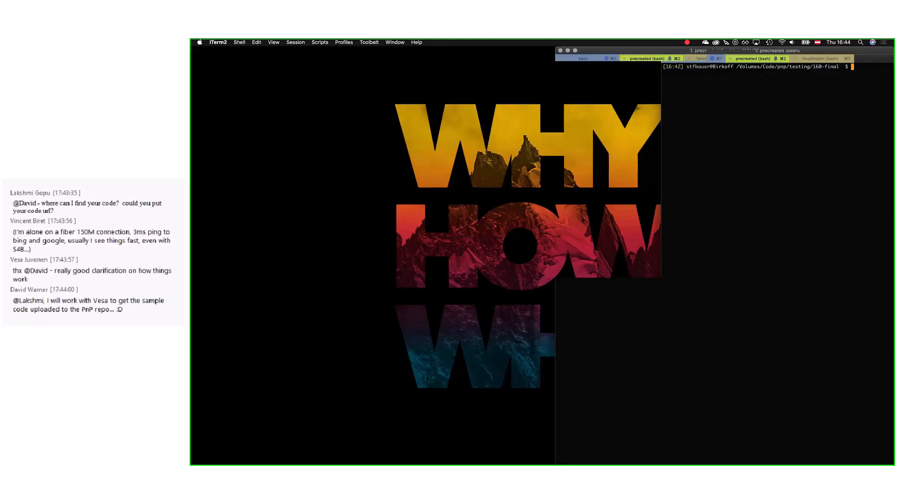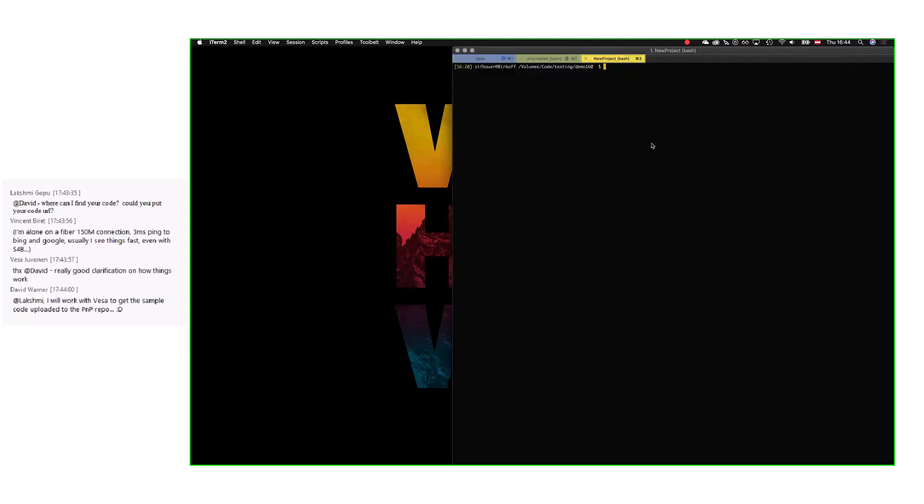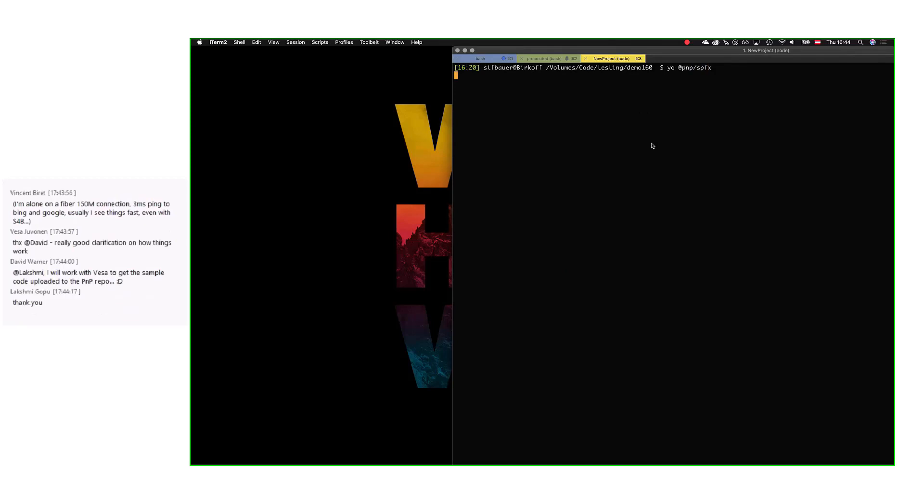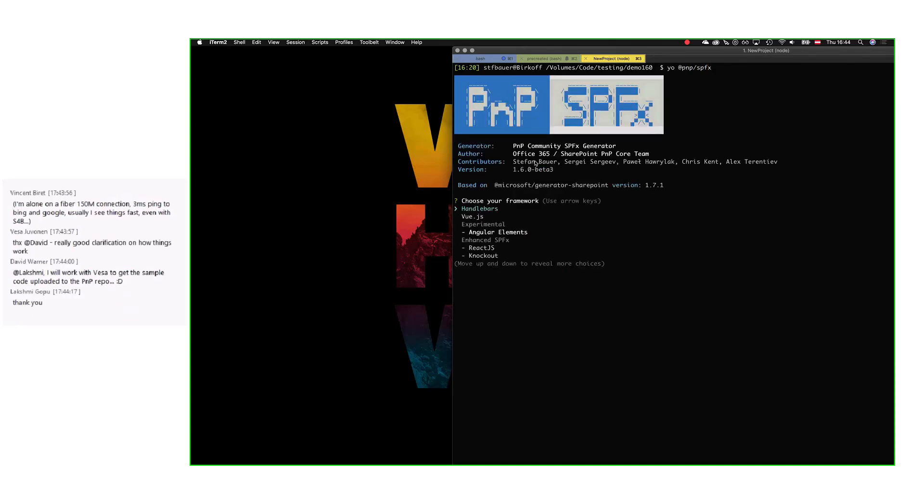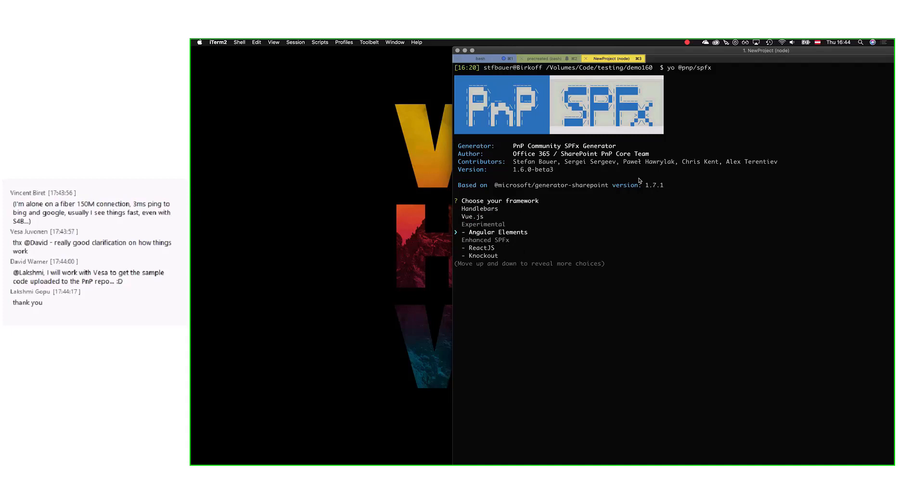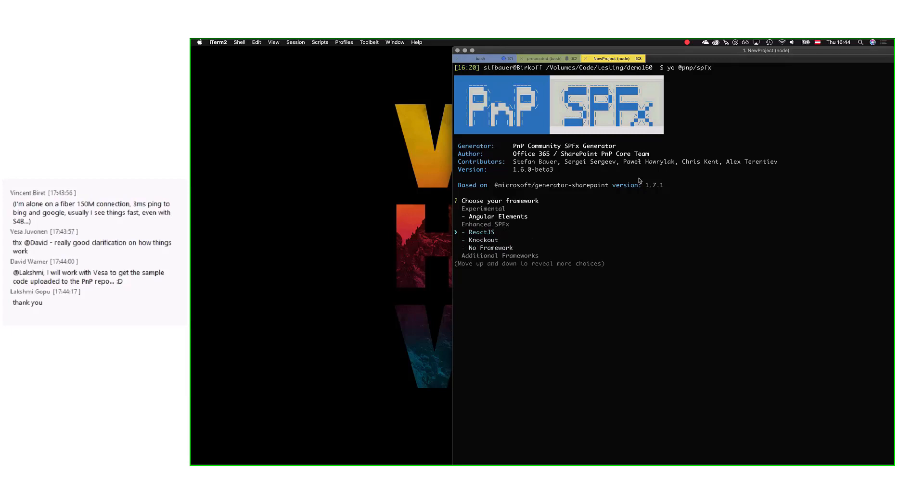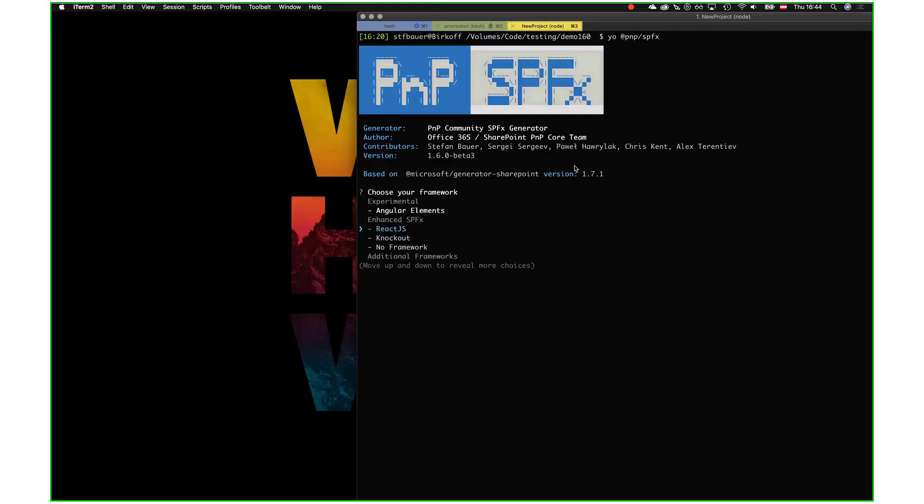When you start a new project now, let me make the screen a little bit bigger and say 'yo @pnp/spfx'. You have the Handlebars web generator, the Vue.js generator, Angular Elements, and now the enhanced SPFx generators: React.js, Knockout, and No Framework. You don't have the default ones anymore because I'll explain why these enhanced SPFx generators are in here.